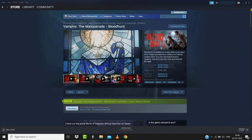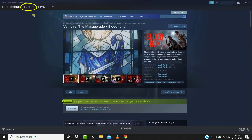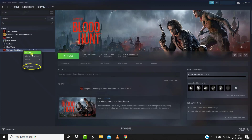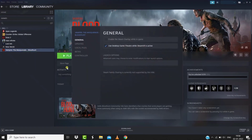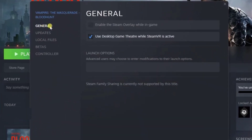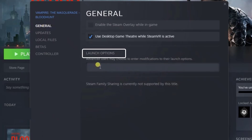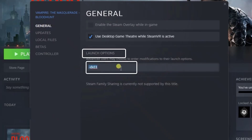Go to Library, then right-click on the Vampire game and click on Properties from the drop-down menu. A new window will open up. Under the General section, look for the Launch Options and type -dx11 in that box.